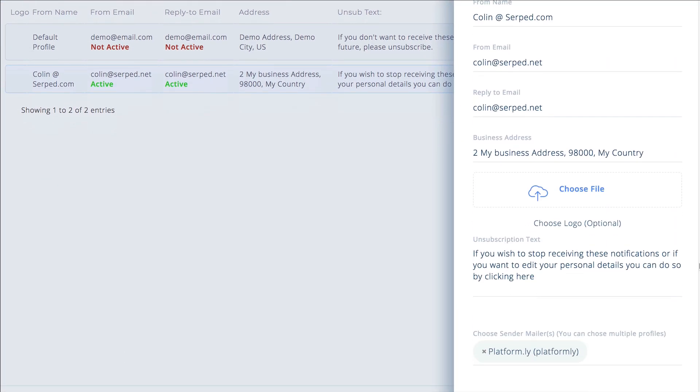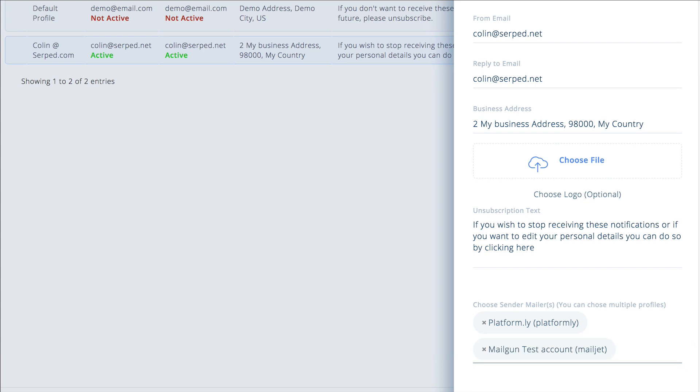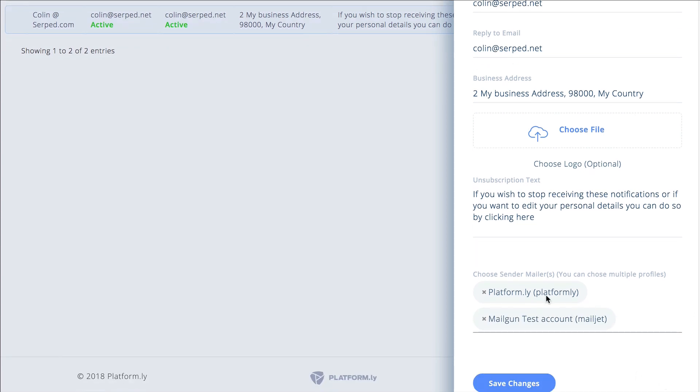And then you're going to scroll down here. So as you can see by default it's using the platformly one. So you can choose multiple profiles so from here I want to use mailgun as well.